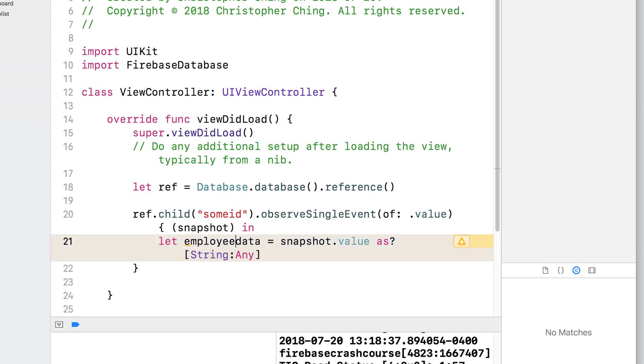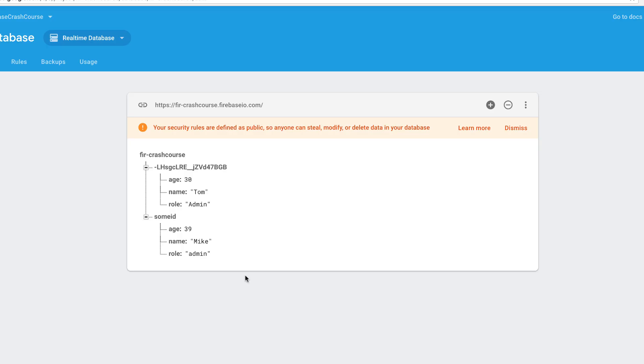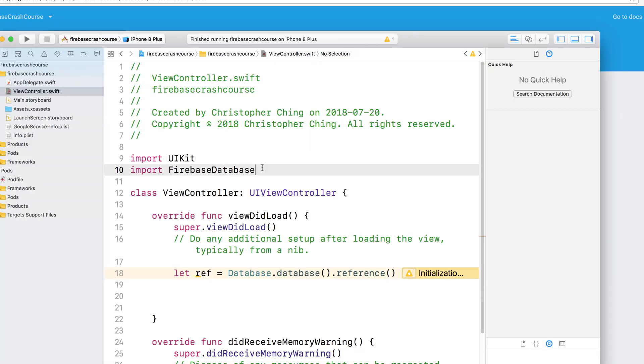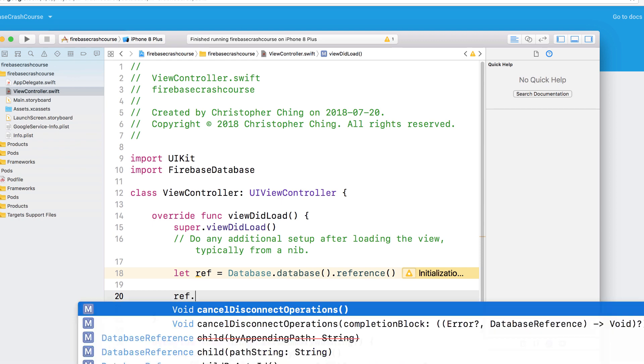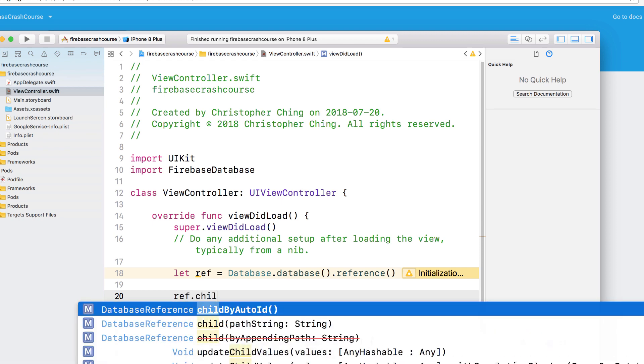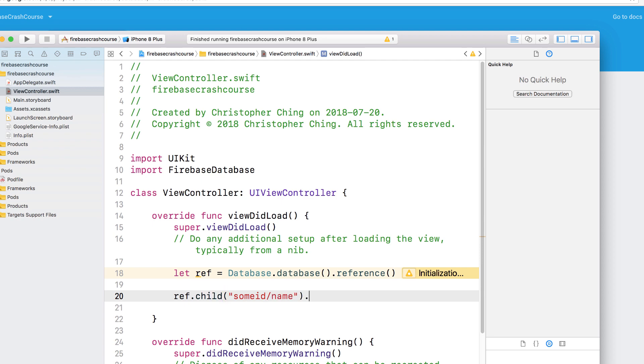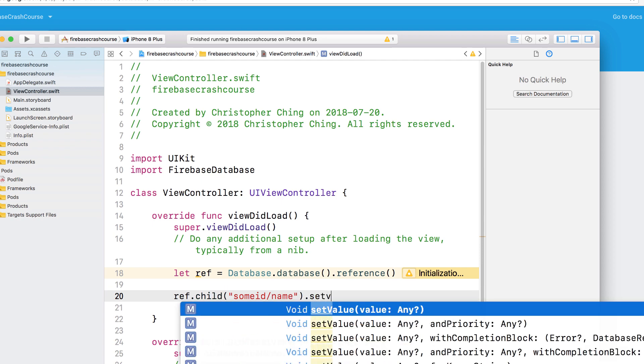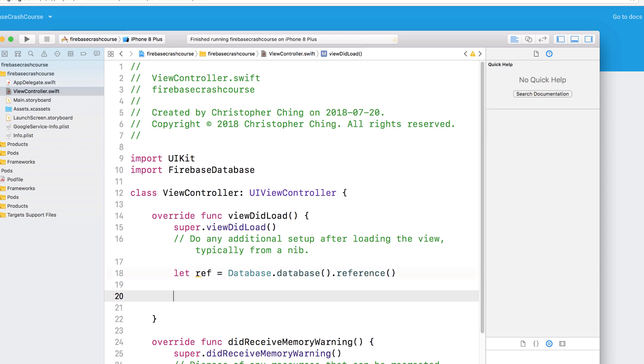Now let's take a look at updating data. For updating data, you can use the set value method as well. Make sure you have the import statement at the top. Create the database reference. Specify the key path. And then use the set value method to update the value for that key. There's also another method called update child values that lets you update several values at once. Simply create a dictionary with all of the updates and pass it into the update child values method.